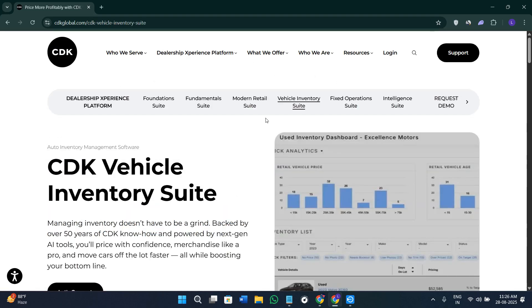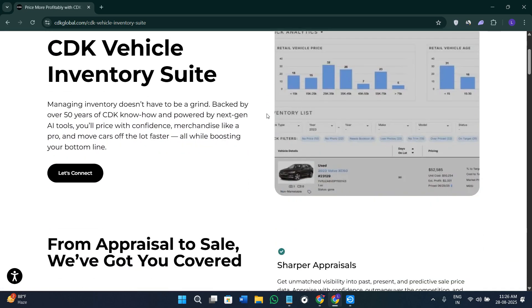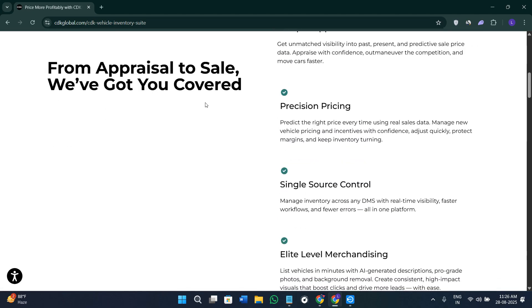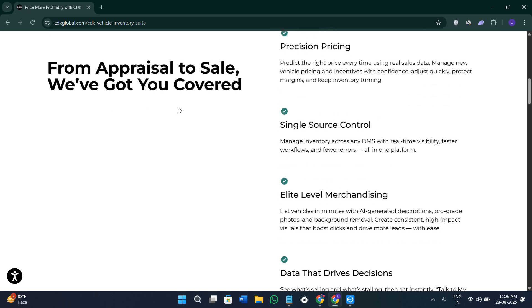You will also get the option of Inventory Intelligence. Through the New Load Intelligence, CDK helps you stock the vehicles more profitably by analyzing the competitors' pricing trends and optimizing the incentives. It helps maintain a compelling inventory mix that sells.